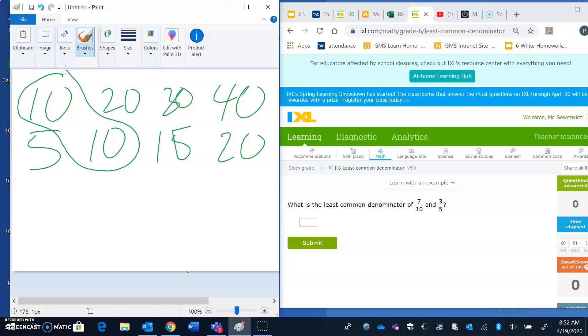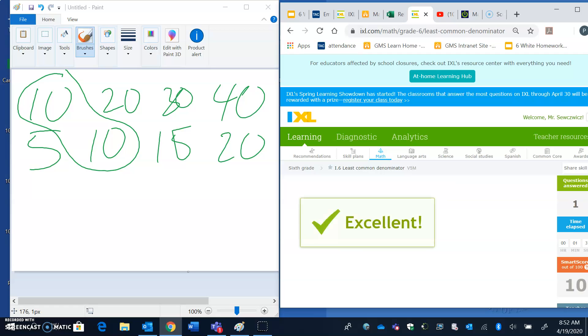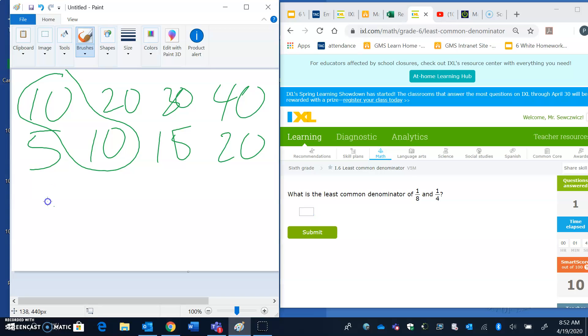10 can fit into 10 one time. 5 can fit into 10. I'm going to go ahead and hit 10. Hit enter. Excellent. All right. So now I've got 8 and 4. So I've got 8. All right. And we've got 4.